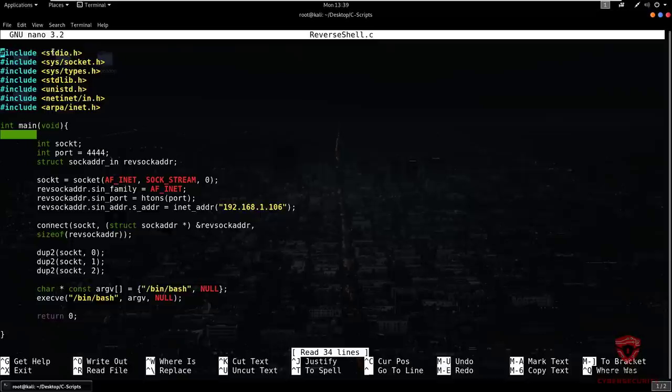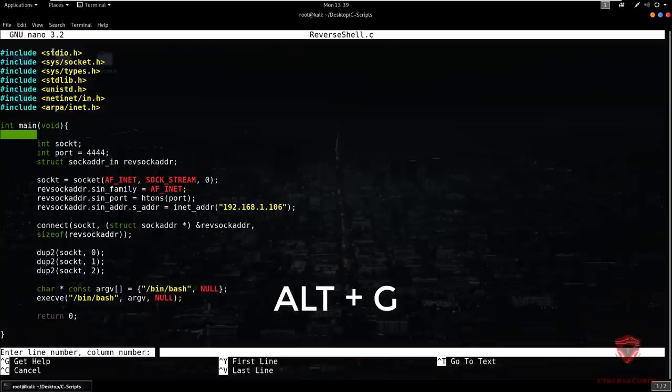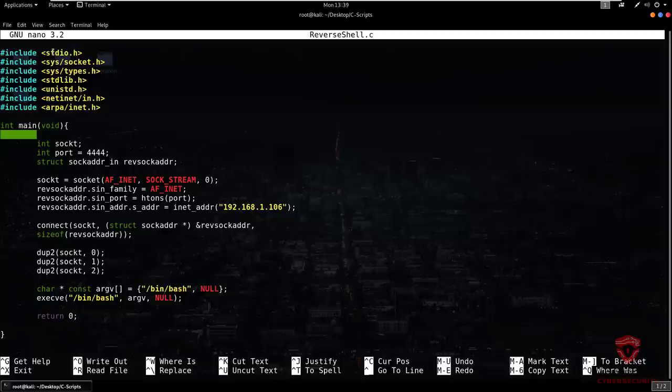If you want to jump to a particular line number, which is very important for coding, you type Alt+G. That will ask you for the line number — you can also specify the column number. So I type 11 and hit Enter, and it takes me to the 11th line, which in this case is the int socket declaration. That is how to navigate to a particular line number.